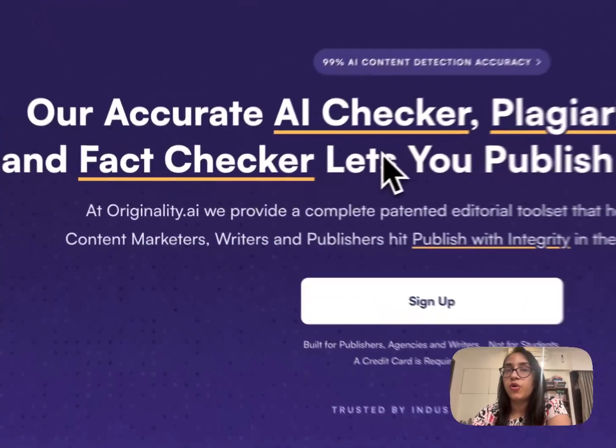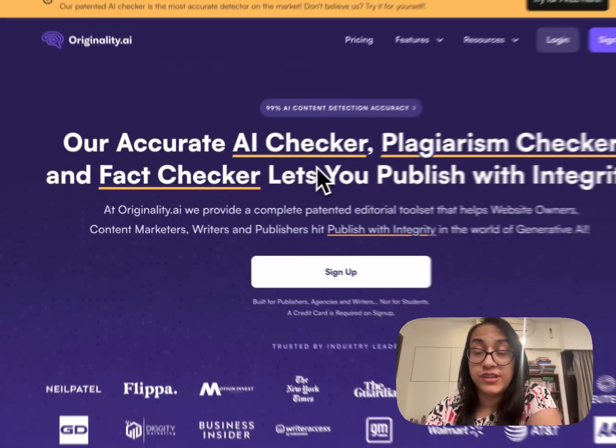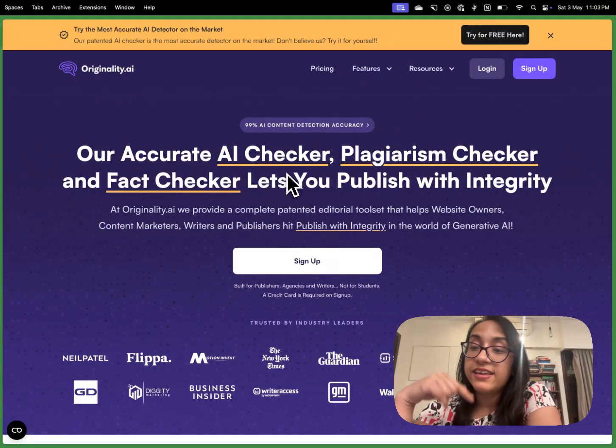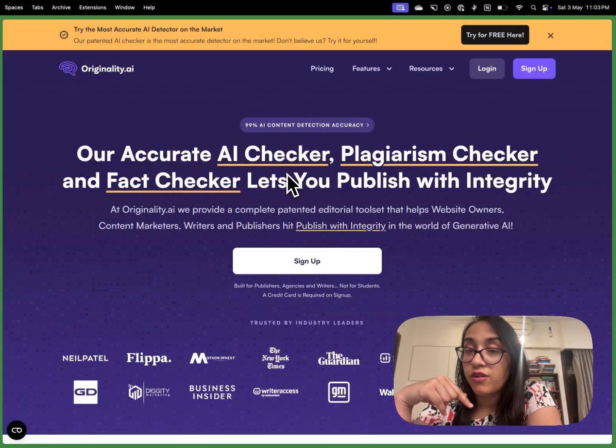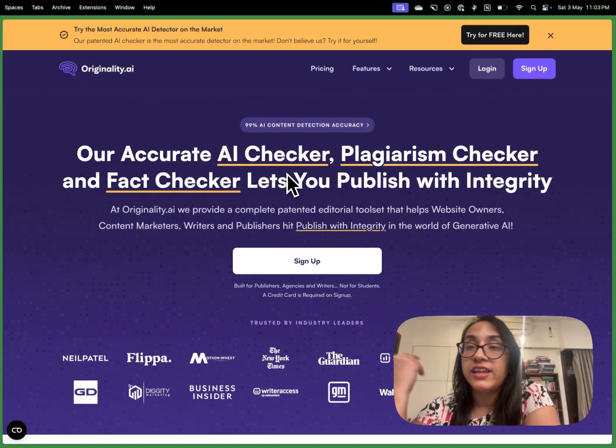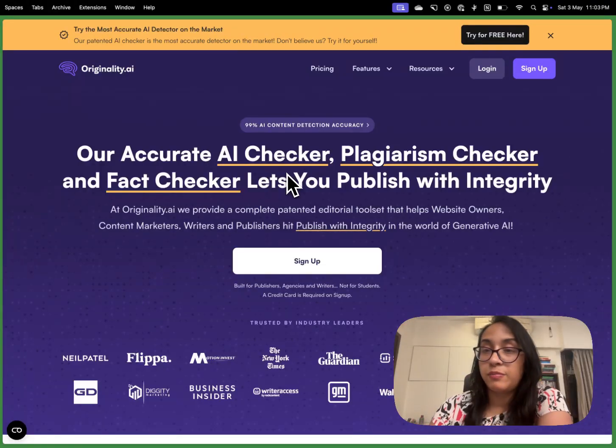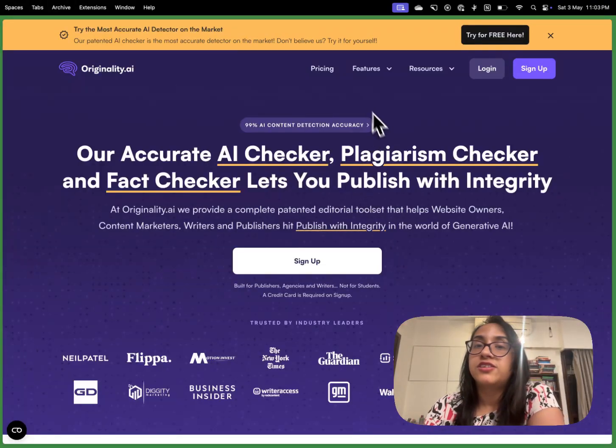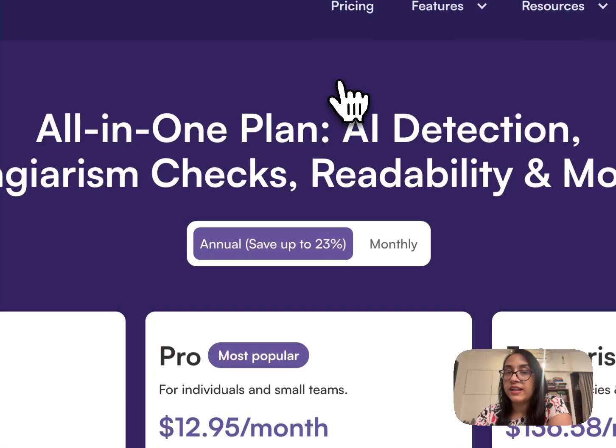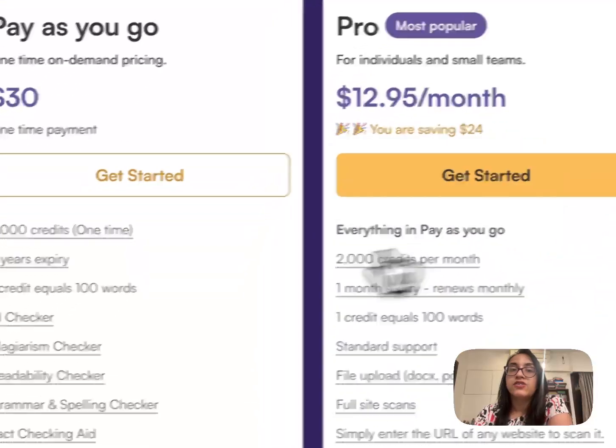This is the home page of Originality AI. You can click the link in the description of this video or on the first comment and you will be able to access this page. Let's talk a little bit about the pricing of Originality AI.